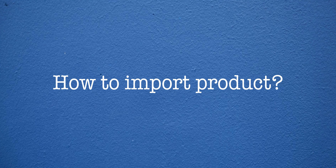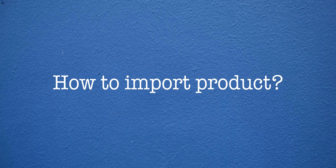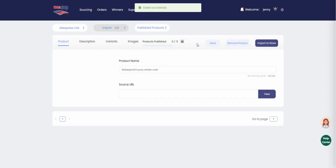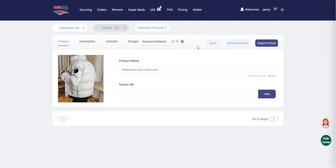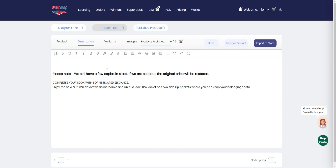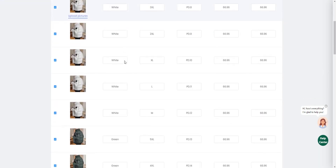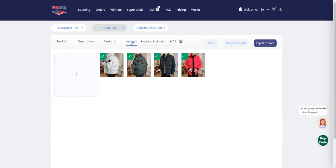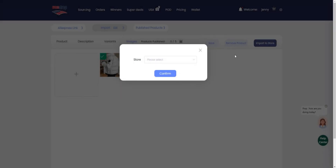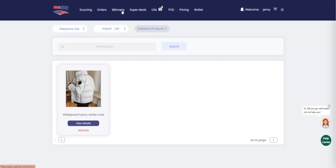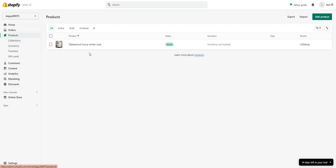How to import a product? First, click on import product and you will be directed to a new page. Next, you can edit the product description and set the product variants according to your needs. You can even modify or upload your own product image. Once you have completed all the product information, simply click import to store, select the store you want to upload to, and you have successfully imported your products.